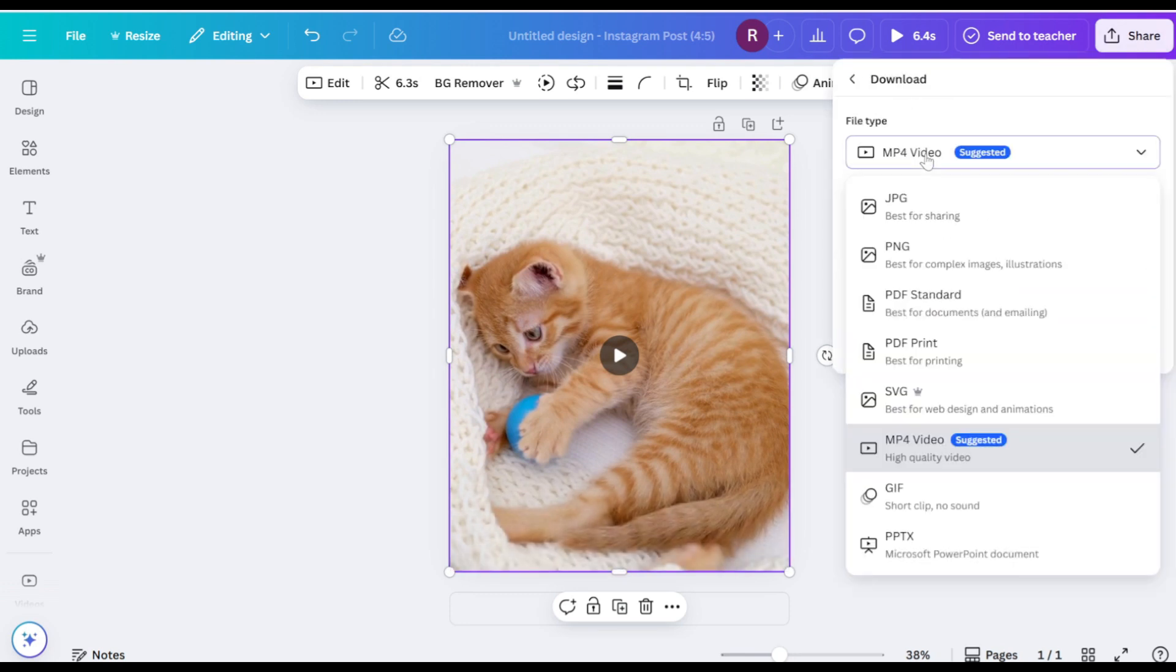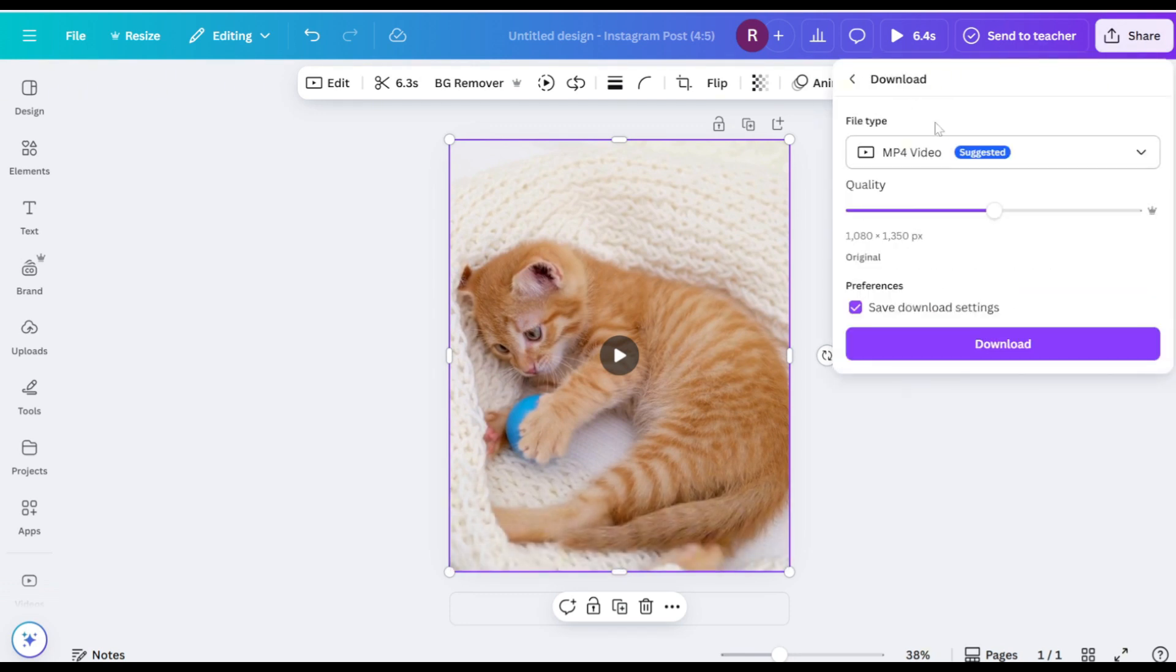Opt for the MP4 format and choose a lower quality setting to effectively reduce the file size.